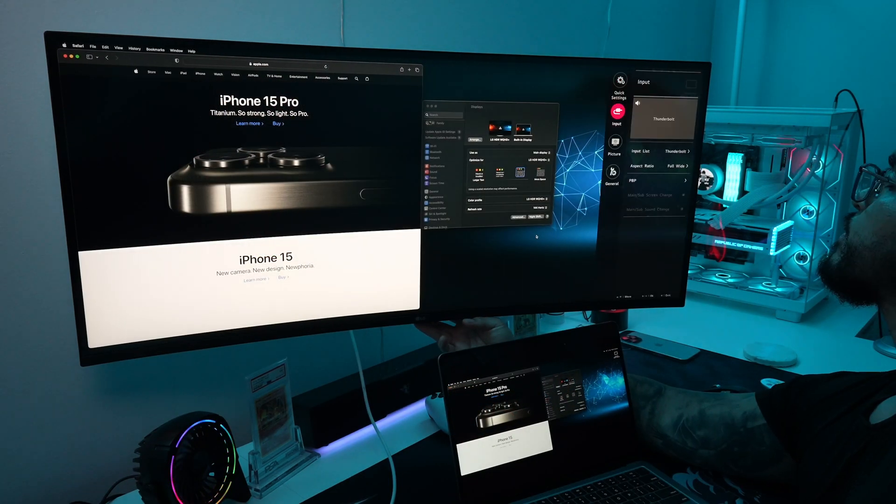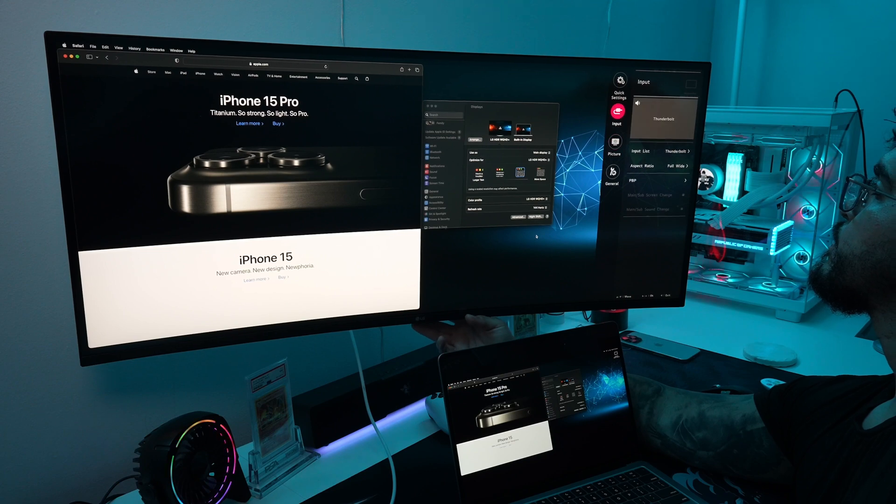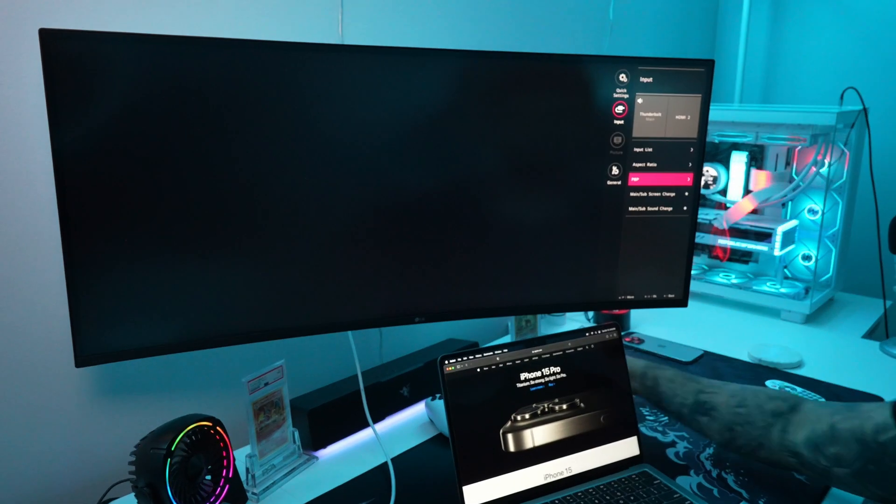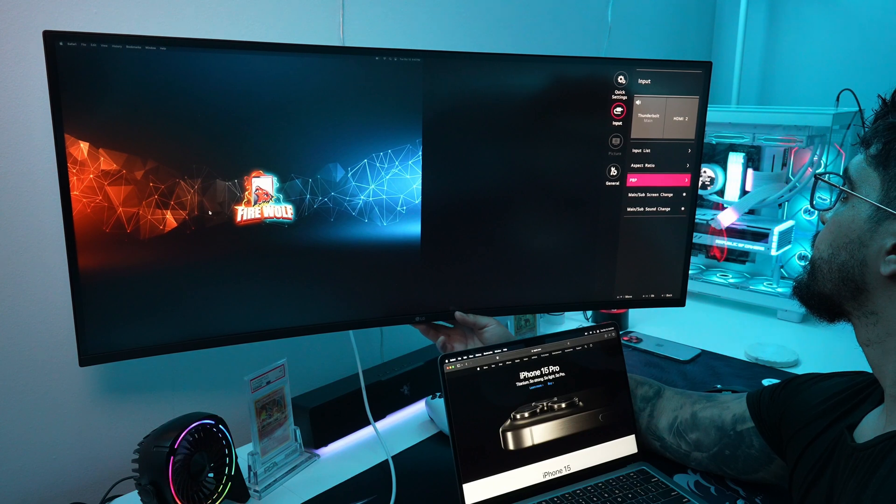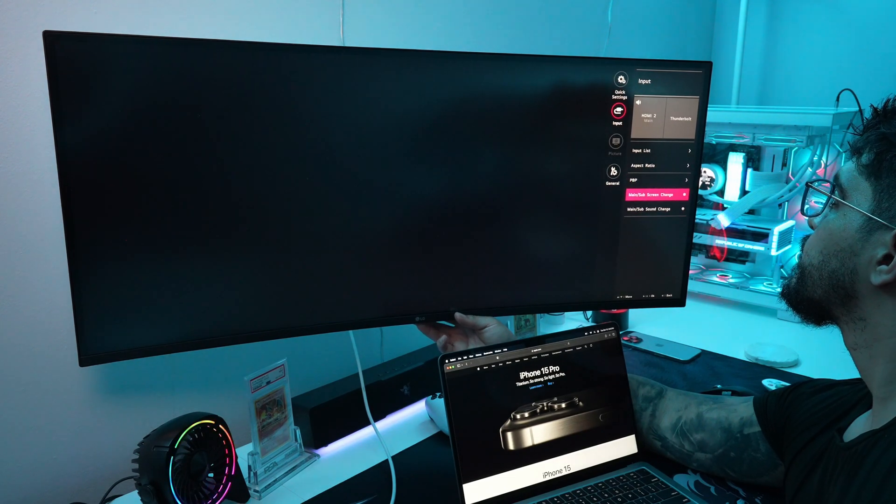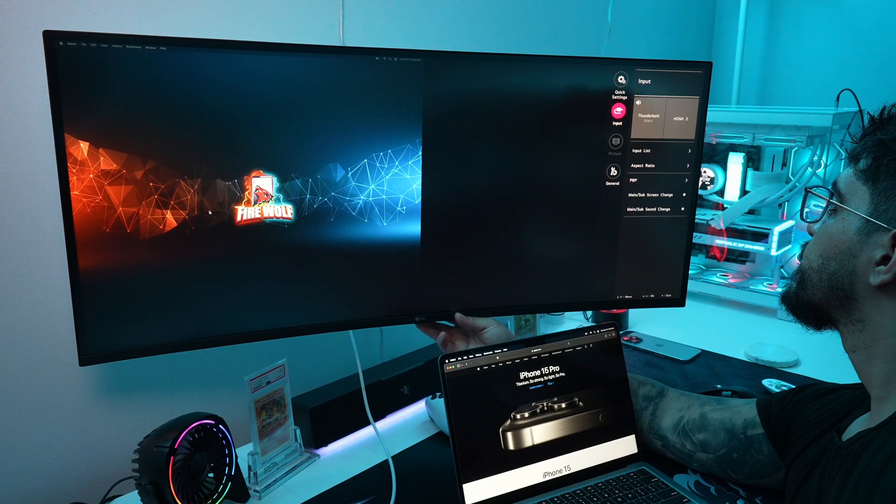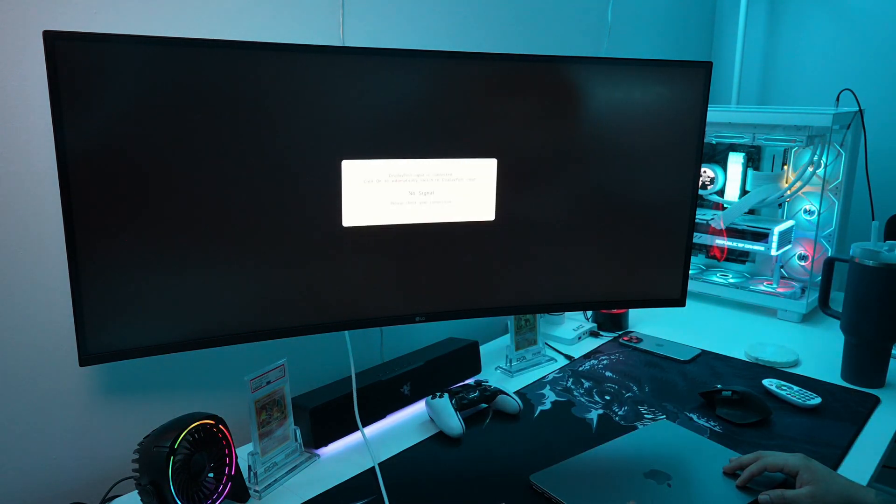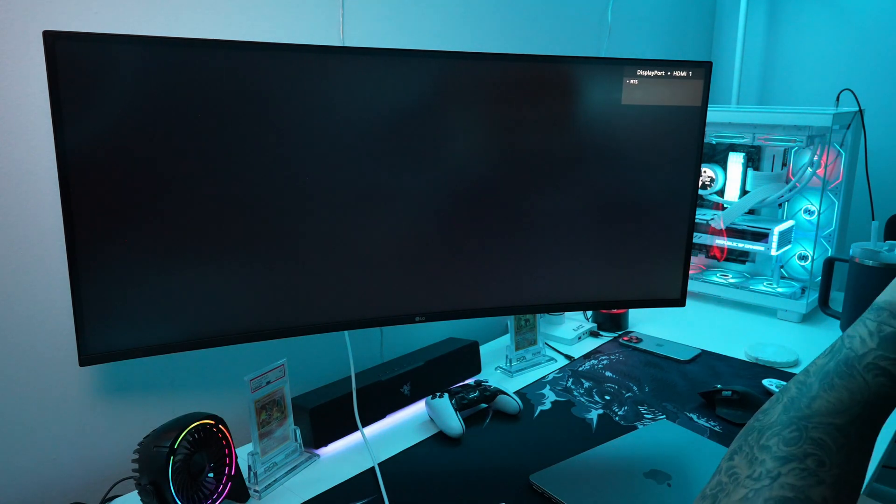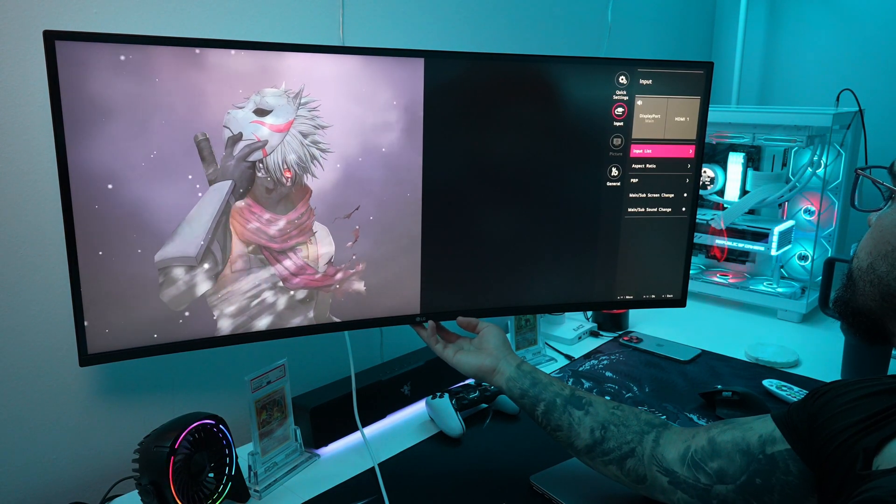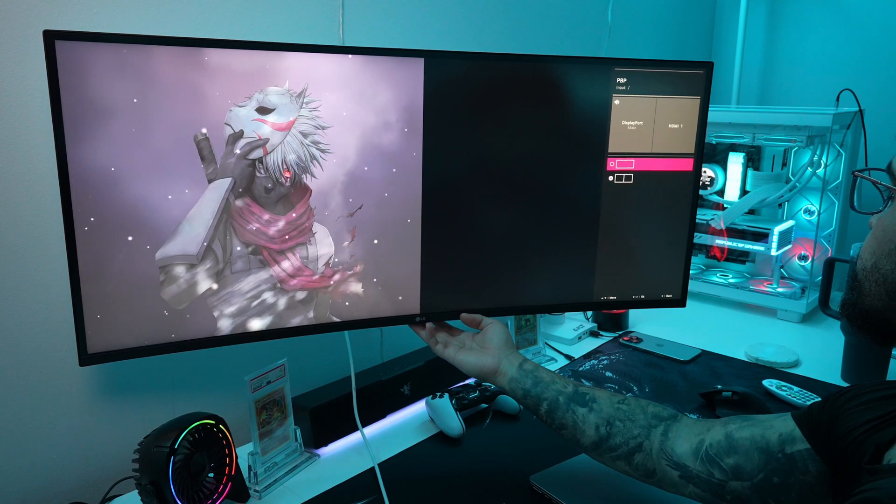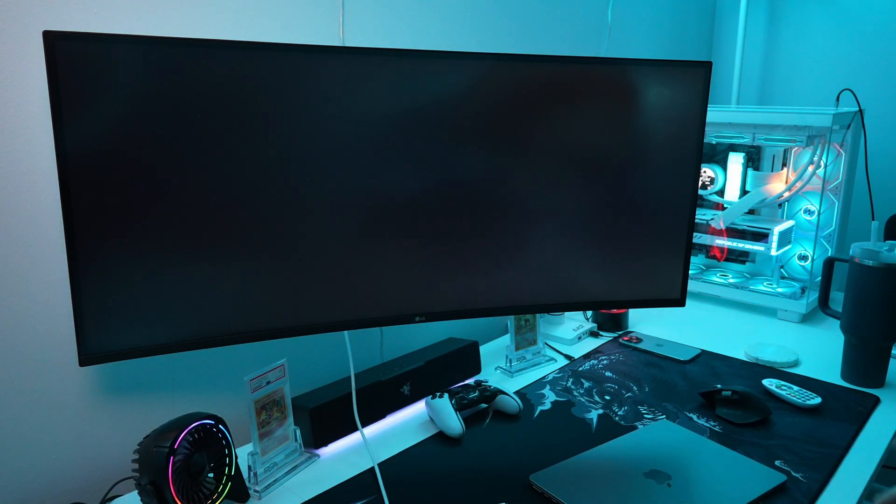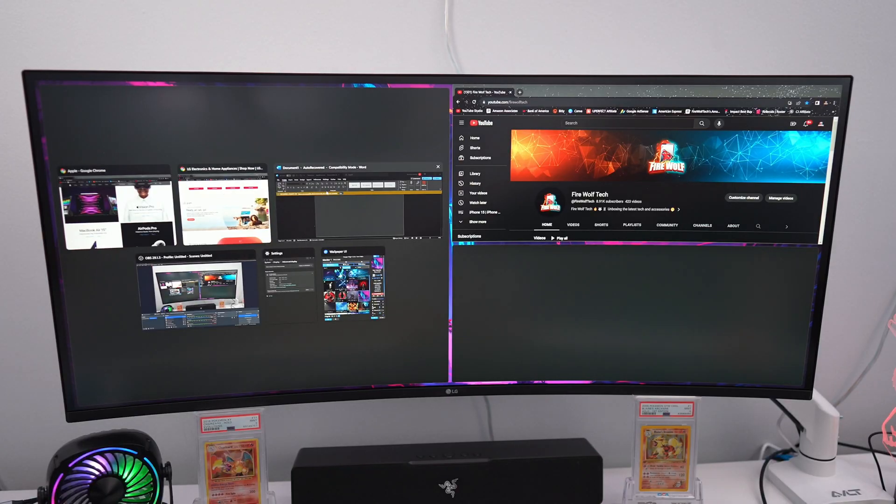This monitor also supports picture by picture with a 50-50 window split. The only issue I have had with this feature is that if you're using DisplayPort or Thunderbolt, you're only going to be able to share an input with only HDMI. I was pretty sad that I couldn't show you both the MacBook Air and my gaming PC side by side and I completely forgot that I could have at least connected my PS5. Either way, picture by picture isn't a feature I would use anyway, but I do know that some of you guys do appreciate that feature so it's good that LG included this in this monitor.